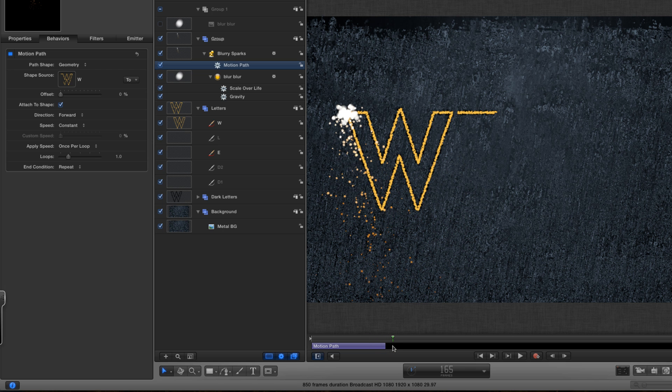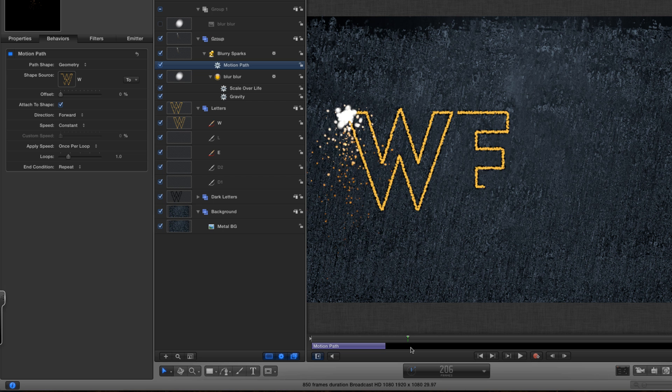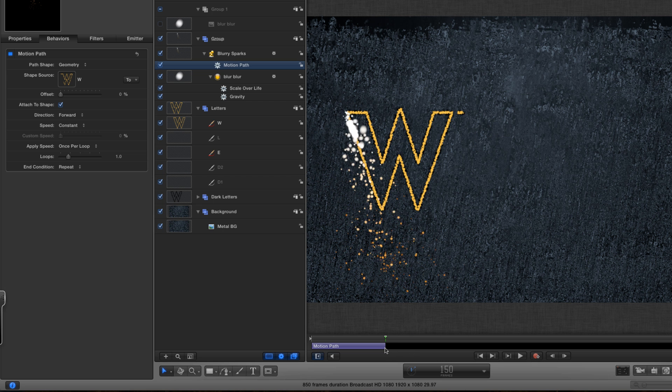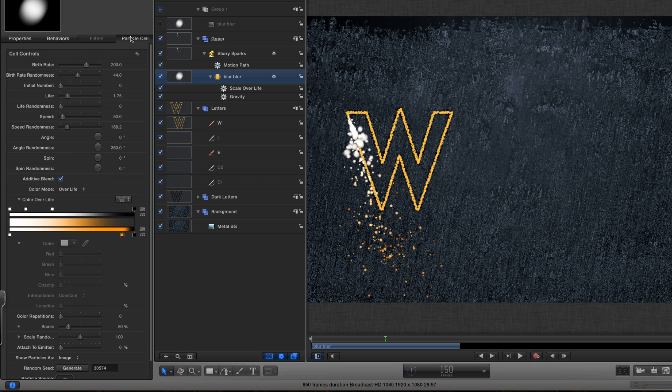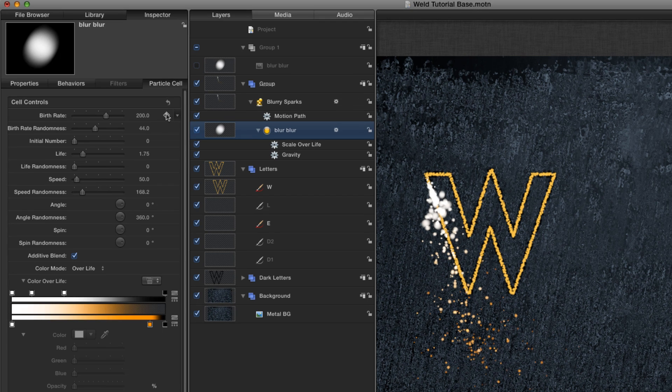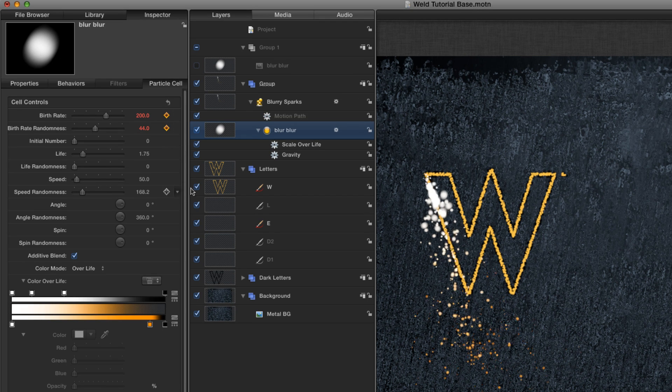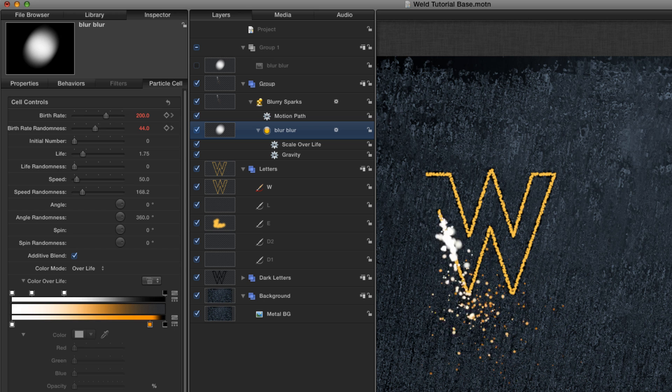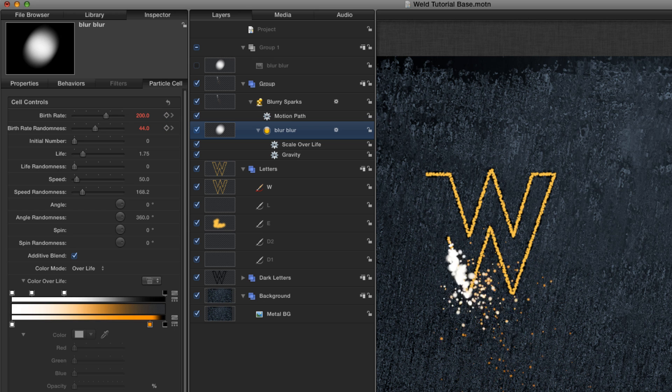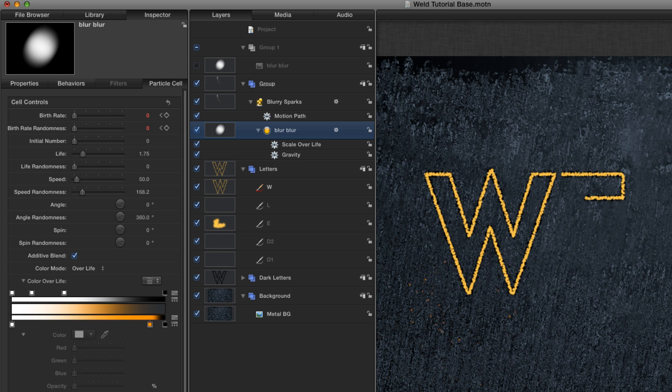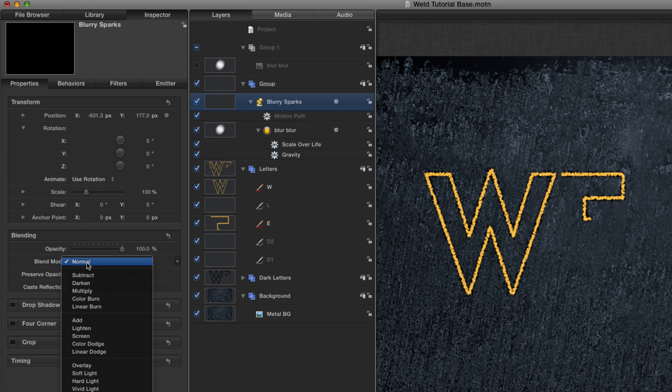And the other thing it does that we don't want is it carries on emitting sparks long after it's arrived. And in order to fix that, we're going to come to the particle cell. At frame 150, I'm going to keyframe the birth rate and the birth rate randomness. I'm going to step forward one frame and turn those both down to zero. So now, as we hit frame 150, they will stop emitting and just fall away. Very nice. And finally, we're going to set the blend mode for the layer to add.